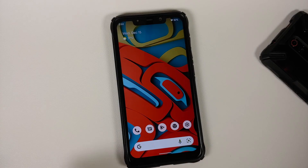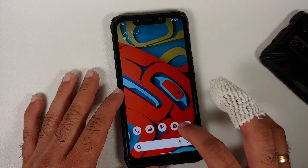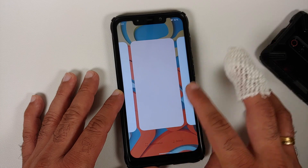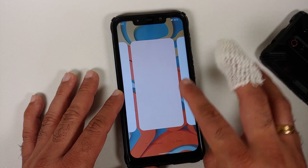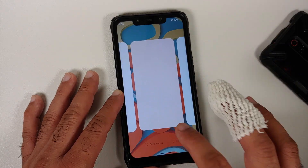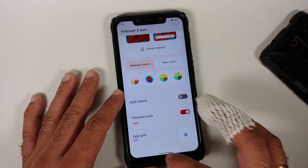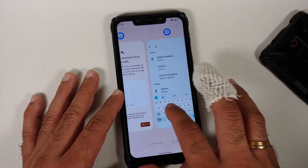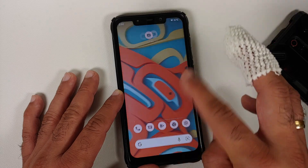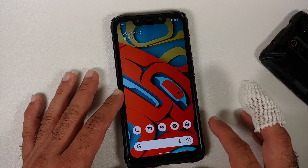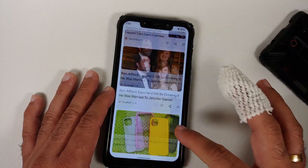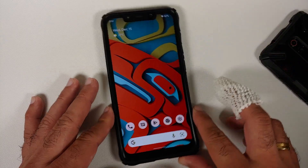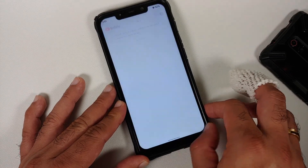App opening animations are smooth with no lags or jitters. Recents is fast and fluid. Switching to the Google feed works smoothly — a brief gesture issue occurred once but could not be reproduced, likely a one-off. Scrolling through the feed and transitioning back to the home screen is smooth, and switching between apps via gesture works without issues.